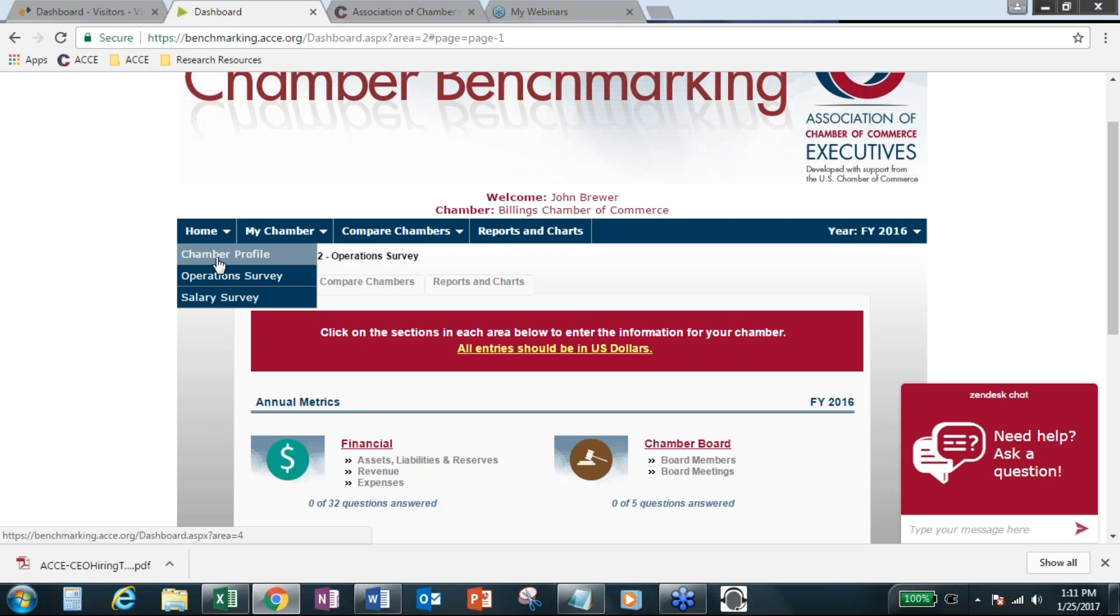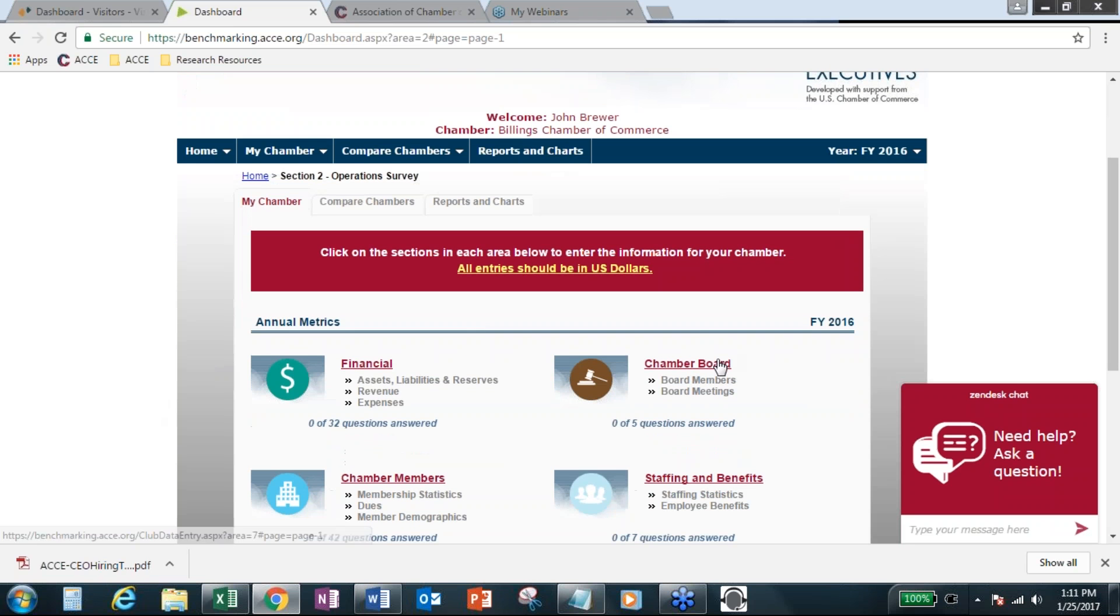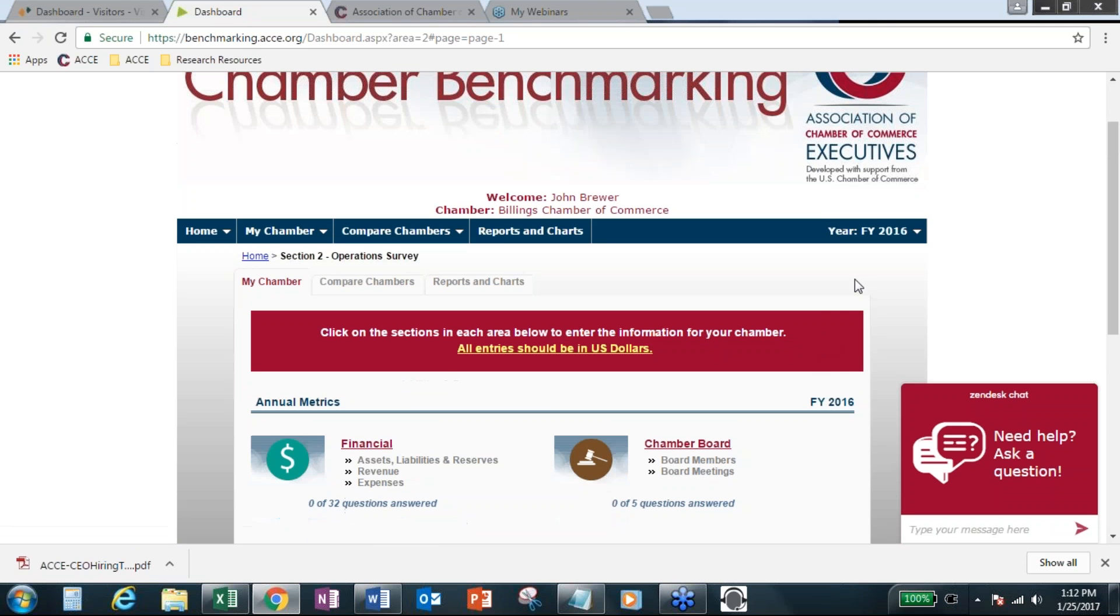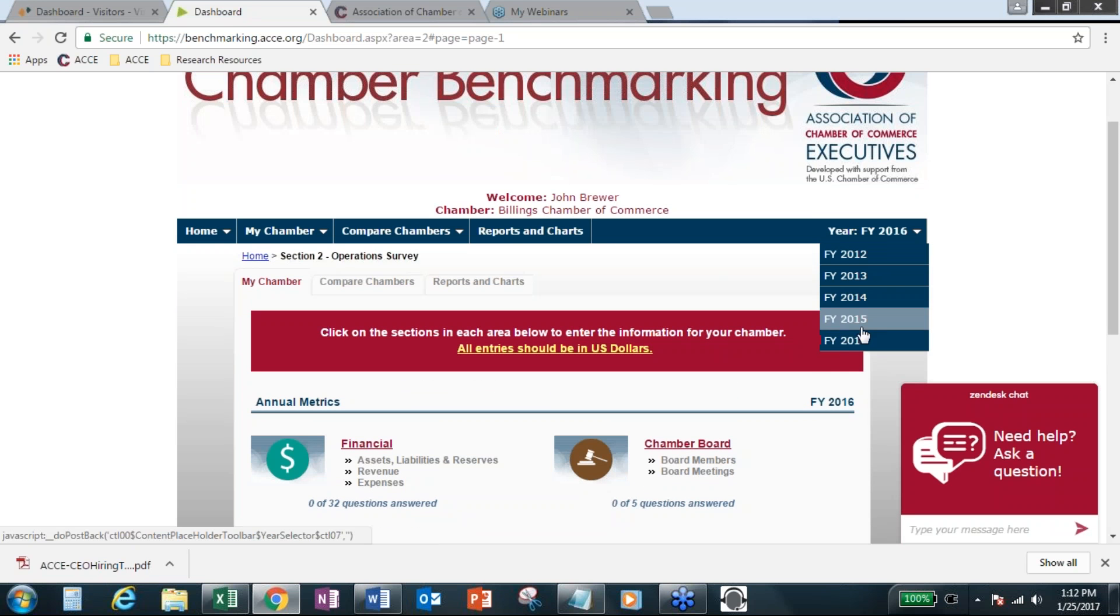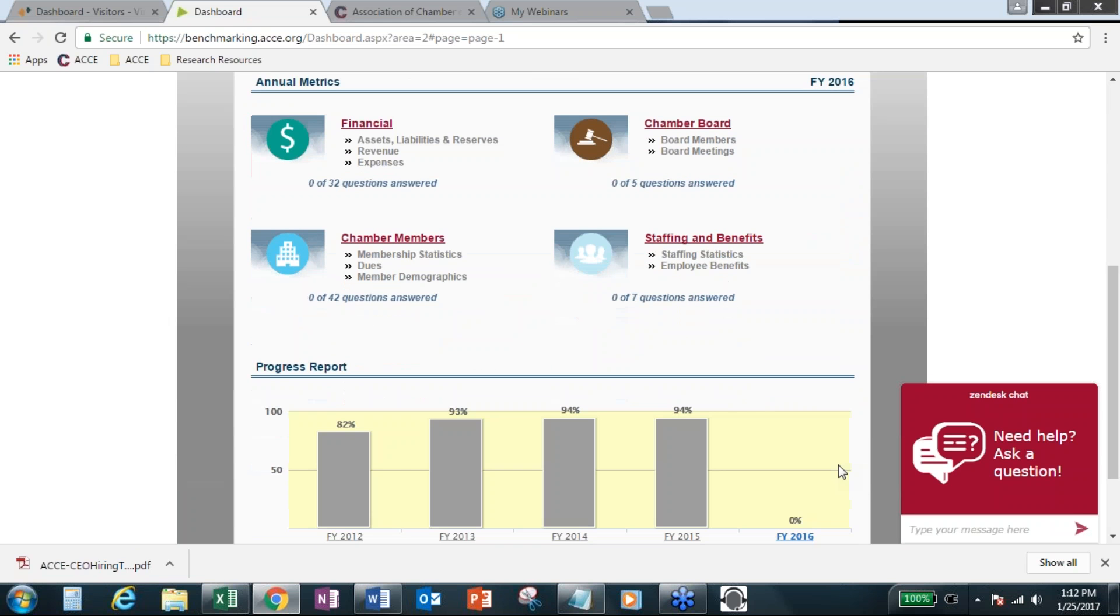It does pull data from Chamber profile for the calculations that we use in the reports in operation survey and salary survey. So that's why Chamber profile is important to complete. And for many of you, most of you on the call are star users of Dynamic Chamber benchmarking, but you know that it's available 24-7.